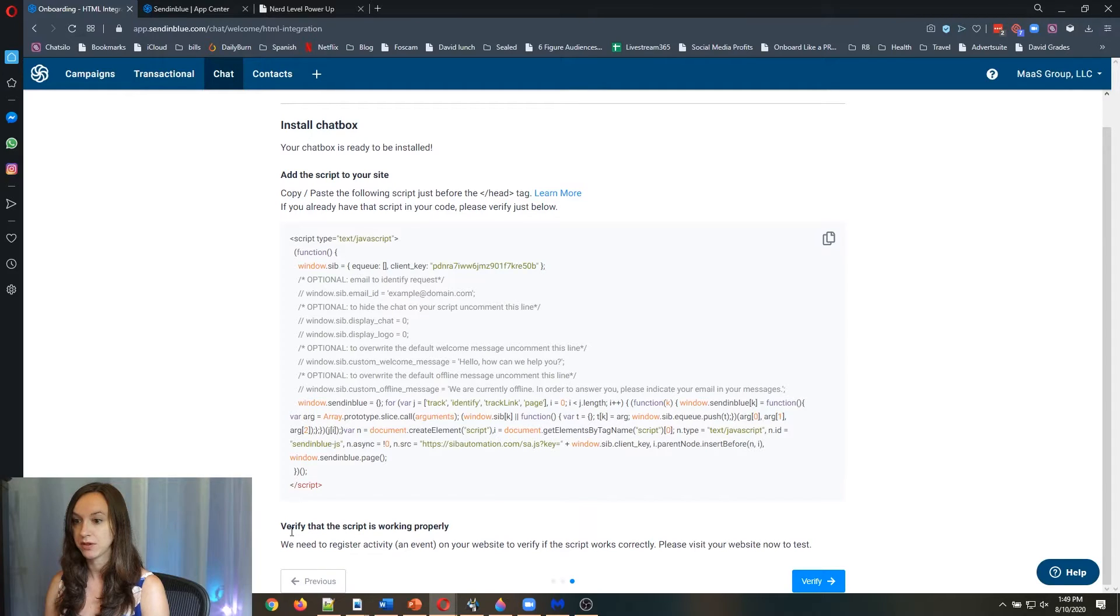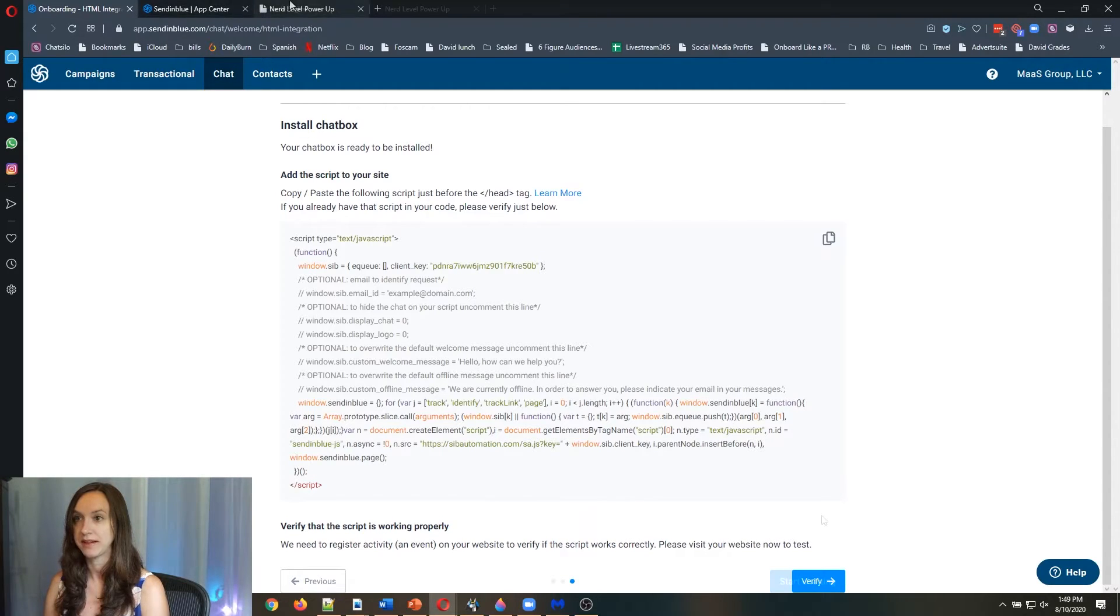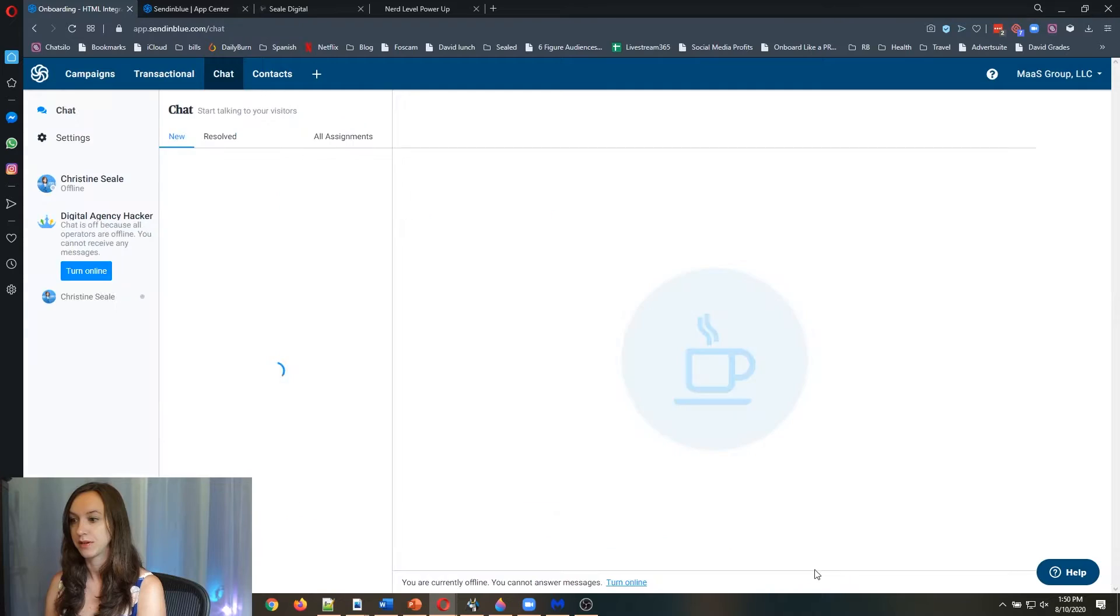It says verify the script is working properly. We need to register activity on your website to verify if it works correctly and visit your website now to test. It says start chatting.